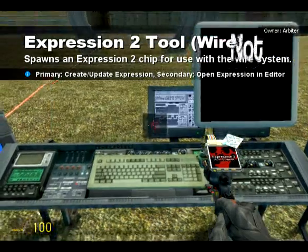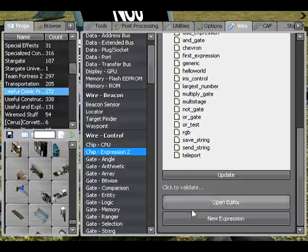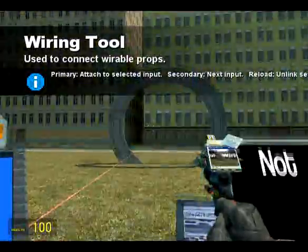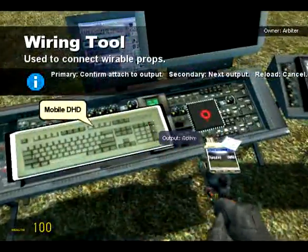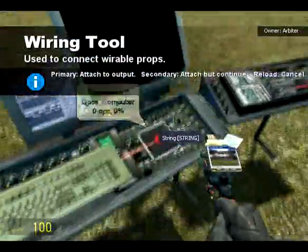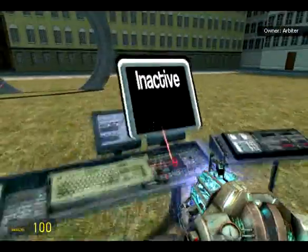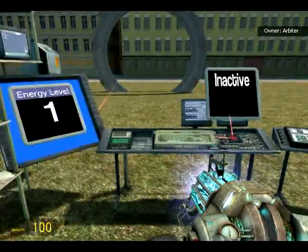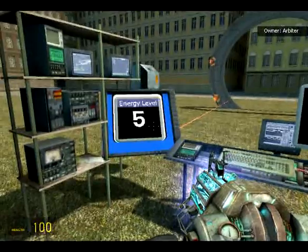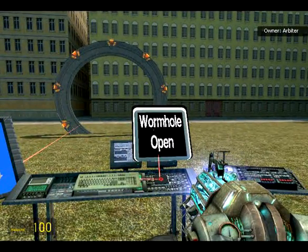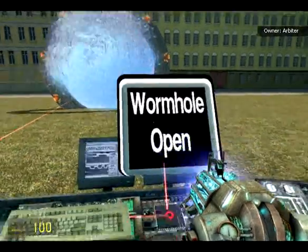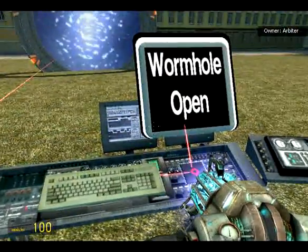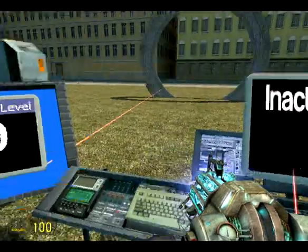We'll just use it for now and see how it works. If we wire this up — we'll use the DHD — so chevron will feed in from chevron, and string output will go to the text screen. You can see at the moment it's inactive. And if we dial a gate, because we have nothing set to the intermediate, and now we're all open. Because it is. That's worked, and then if we deactivate, it's back to inactive.